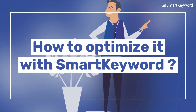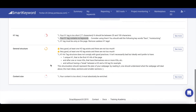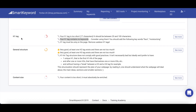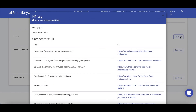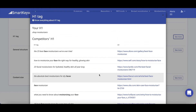Here in Smart Keywords, on the keyword monitoring page in the H1 tag section, you can see recommendations such as 'Your H1 tag contains no keywords' — in that case you should add it. Plus, if you click here, you can see examples from your competitors to get inspired to write yours.